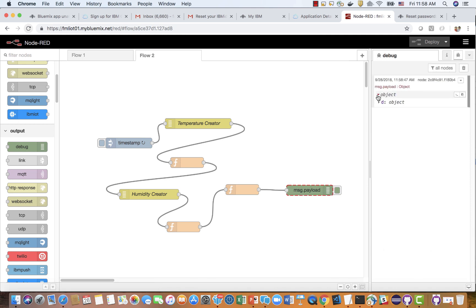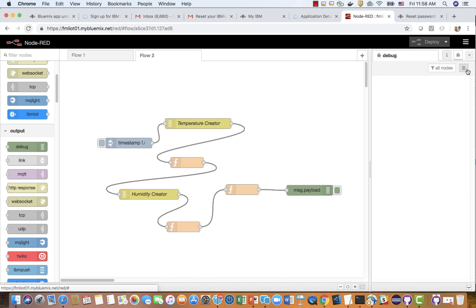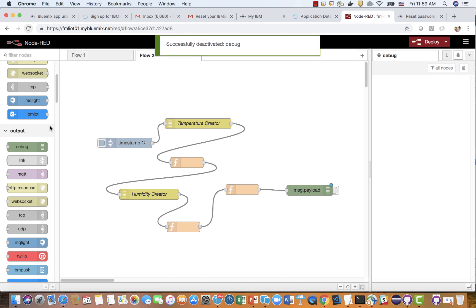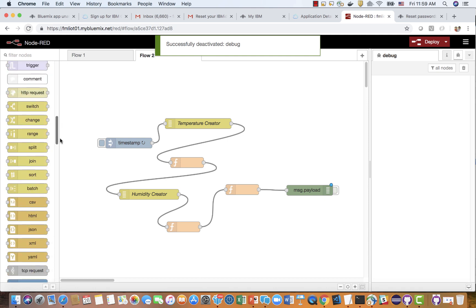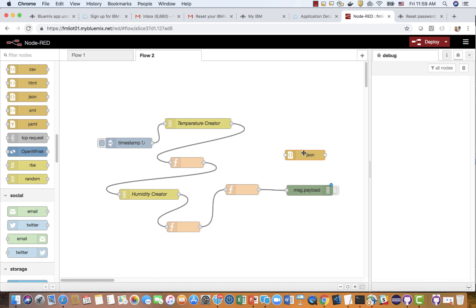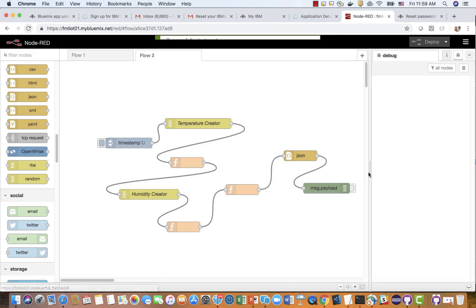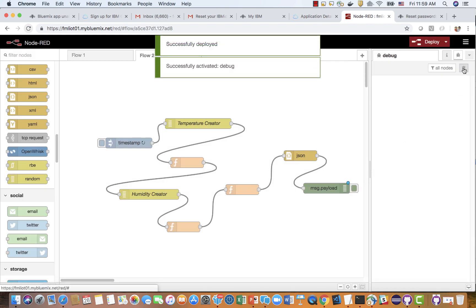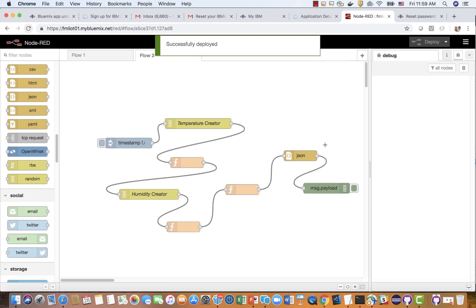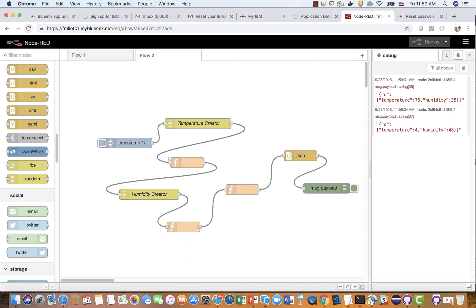Check the debug output. It is showing as an object. Now we will try to make it JSON. You can use the JSON node to enforce conversion — always convert to JSON string. After you deploy, you will see the data here. This concludes today's video.